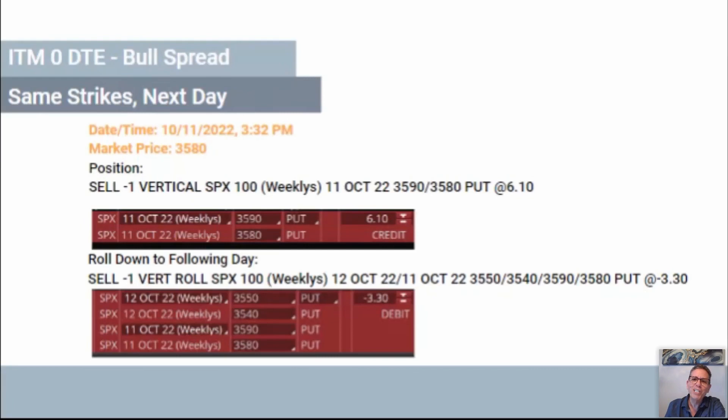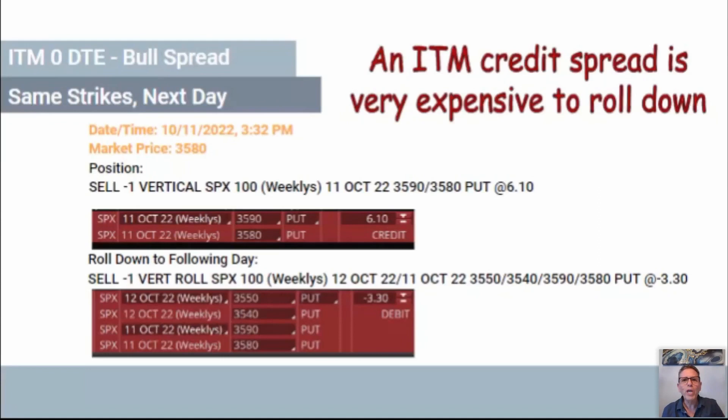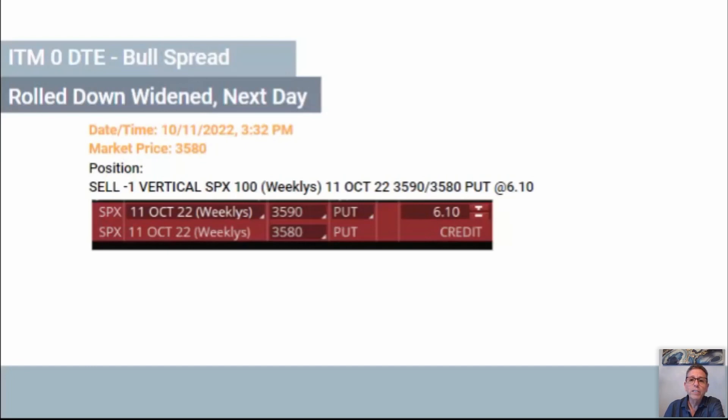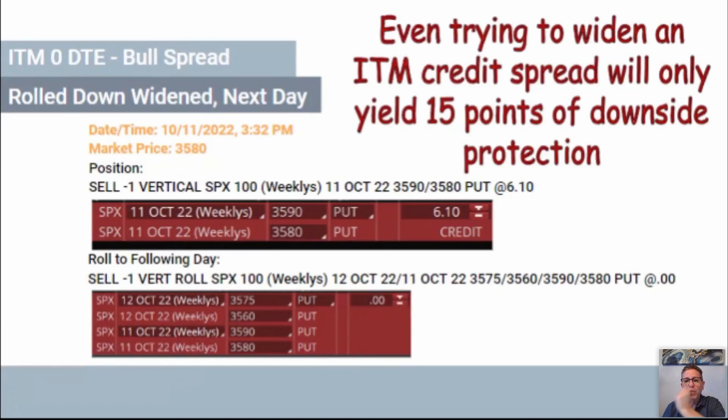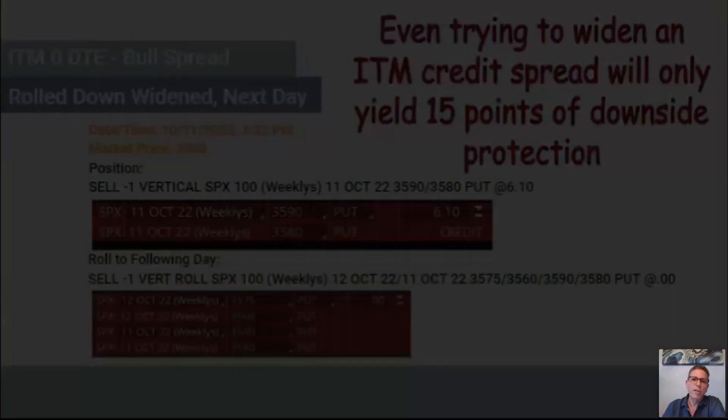An in-the-money bull spread rolled down and widened — we're able to salvage it for basically zero, but you only got 15 points of downside protection. In the money, you got something, but you're not getting a lot of distance. Let's look at a one-week-out roll: rolling lower strikes and pushing it out one week, you go from 3690 to 3620. Rolling down and widened one week gives you out-of-the-money positioning and we get more than 100 points by pushing it out one week.